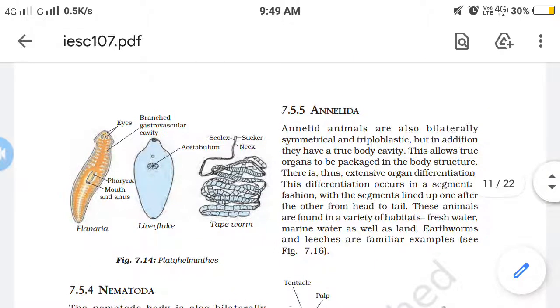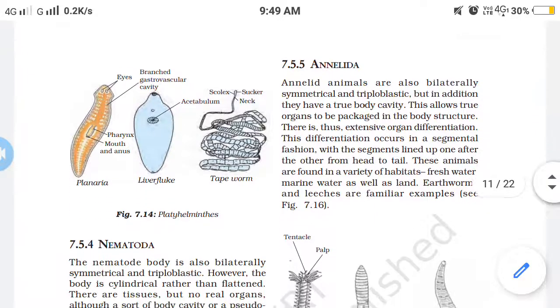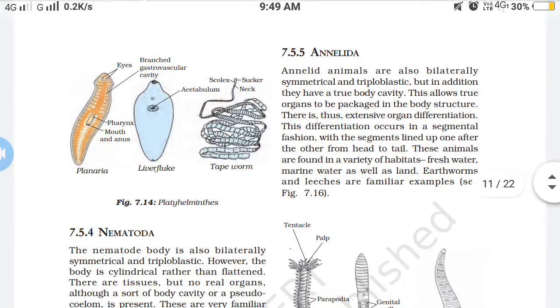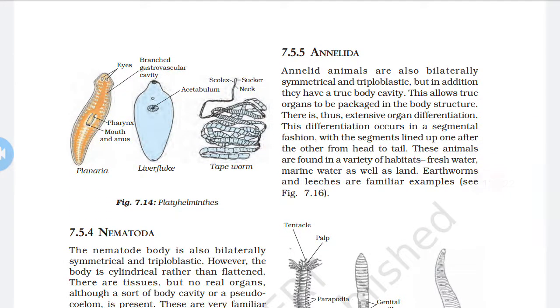Good morning friends. Today we discuss chapter number 7, Diversity in Living Organisms, continuing from section 7.5. We discuss Annelida.